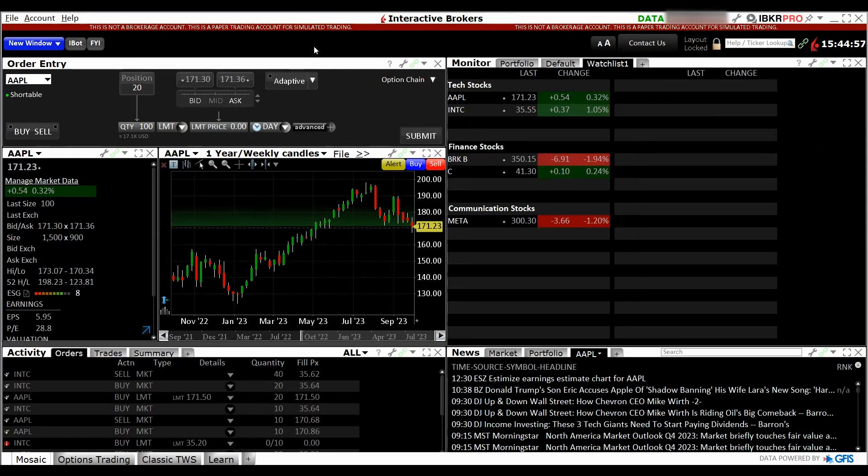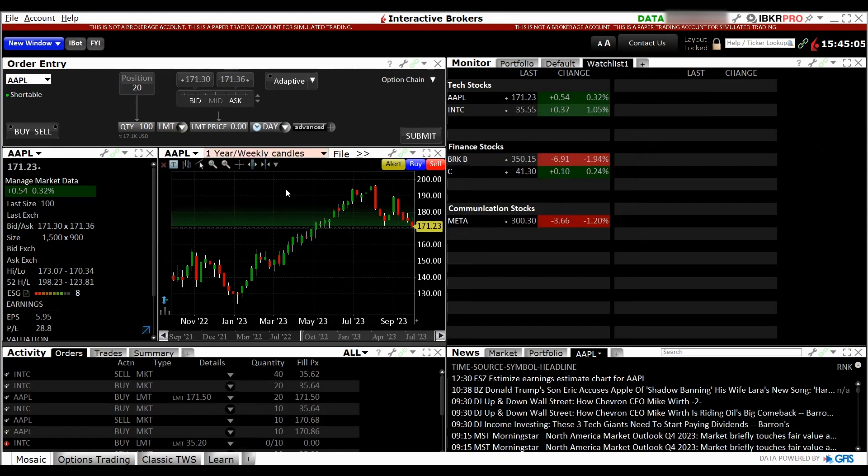In our next video, I'll show more and talk more about what are each of these panels' function and how you can use them. As you can see here, this one is known as the Mosaic layout by the TWS platform. They have another layout called the Classic version.